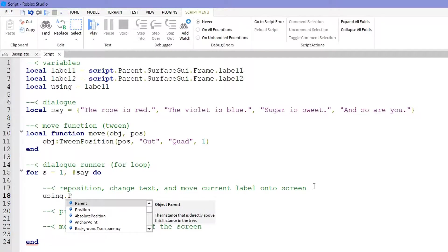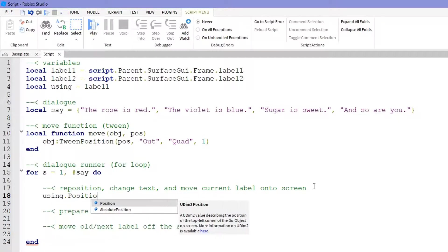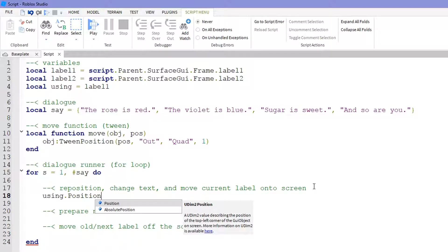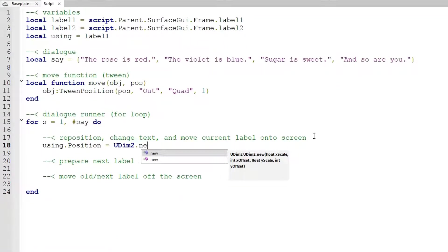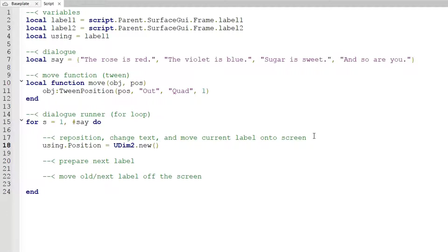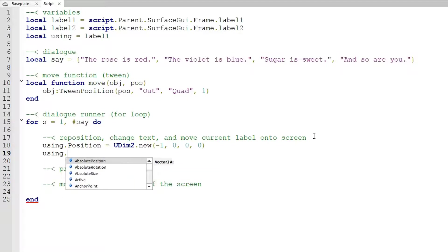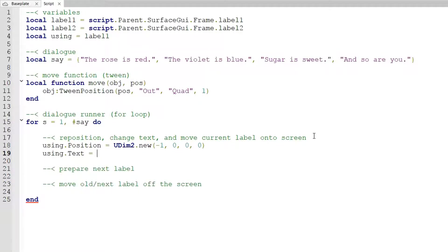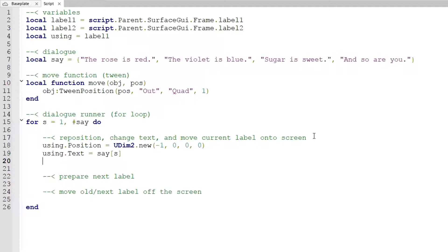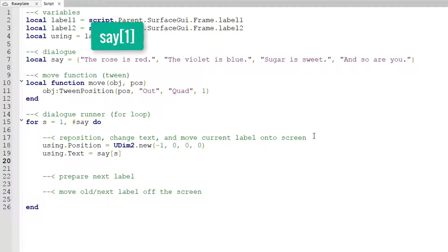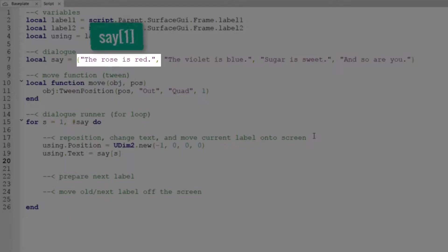What we'll do is using dot position equals UDim2 dot new parentheses negative one comma zero comma zero comma zero. After that we need to change the text so using dot text equals say bracket s. What that will do is set the corresponding string of dialog, so if s was one we'd set the text as the rose is red.